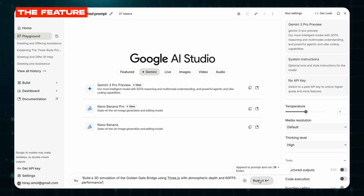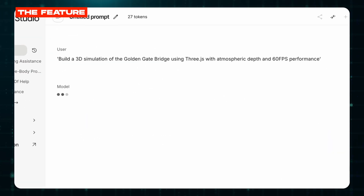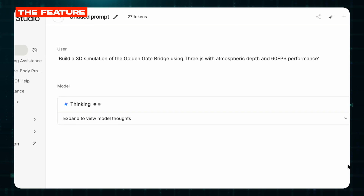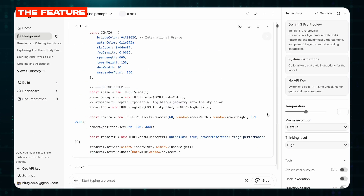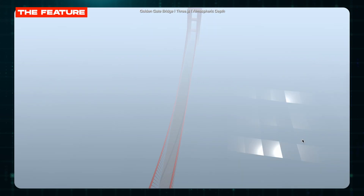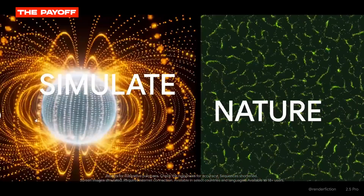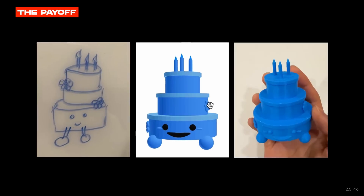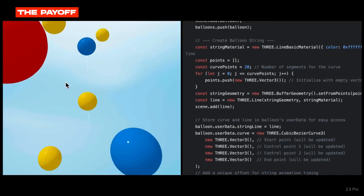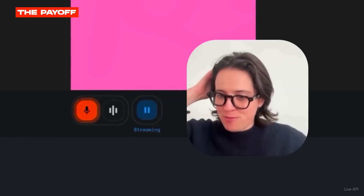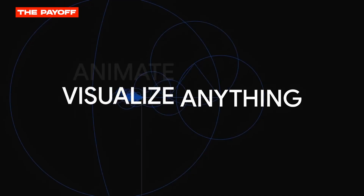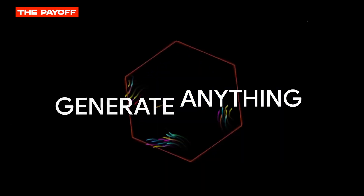In Google AI Studio, give it a prompt like: 'Build a 3D simulation of the Golden Gate Bridge using Three.js with atmospheric depth and 60 FPS performance.' It generates the entire working project — not code snippets, a complete runnable simulation. You can create educational simulations for complex topics, build interactive demos for client presentations, or prototype web apps without writing code yourself. It's what people are calling vibe coding, where your creative vision is the only syntax you need. The model handles the planning, the coding, and the visual design all at once.